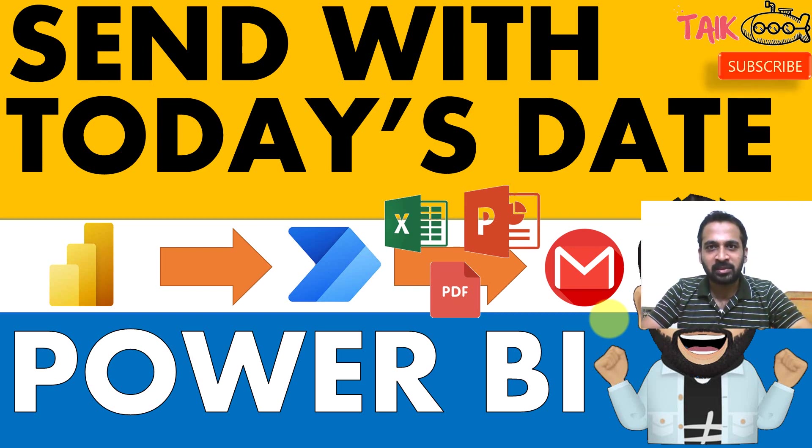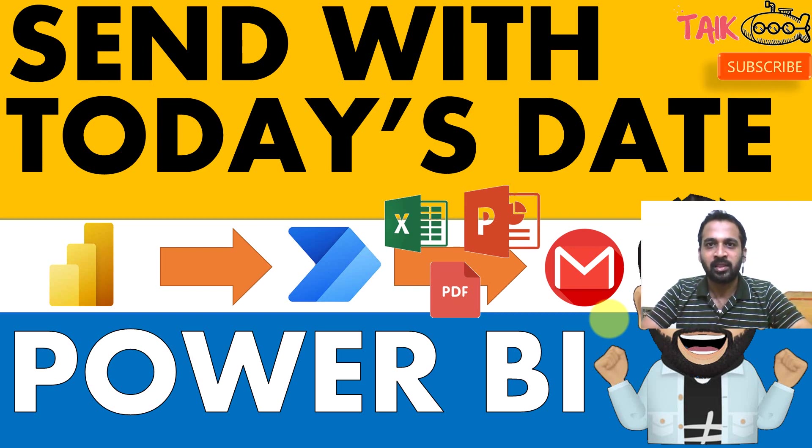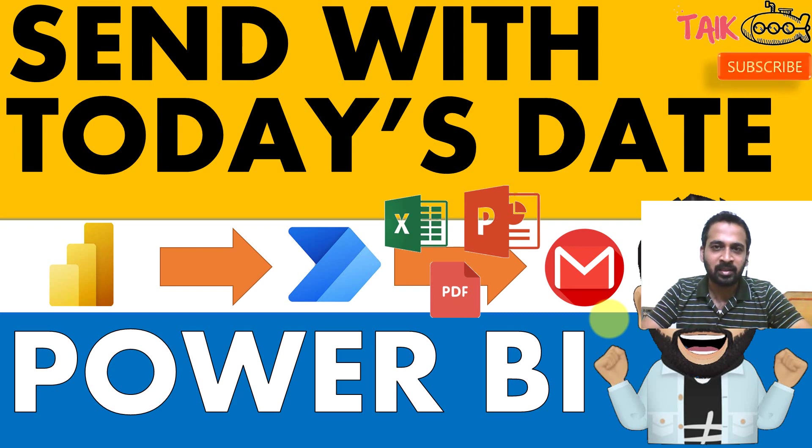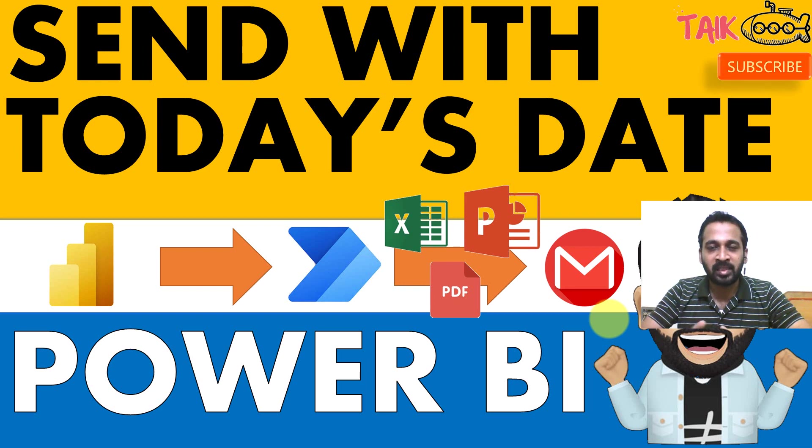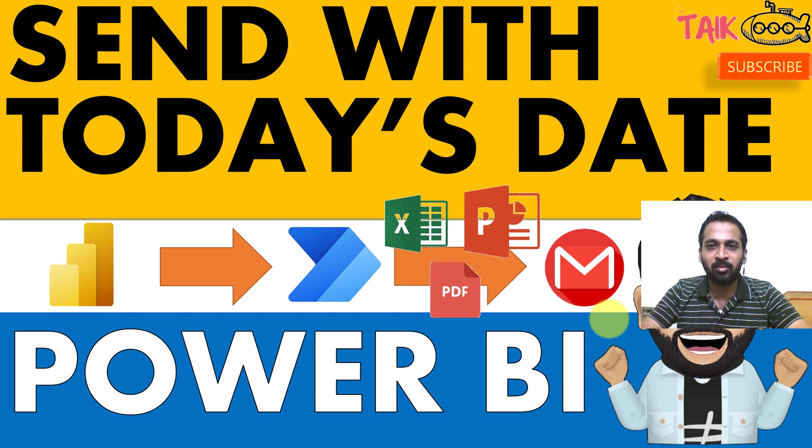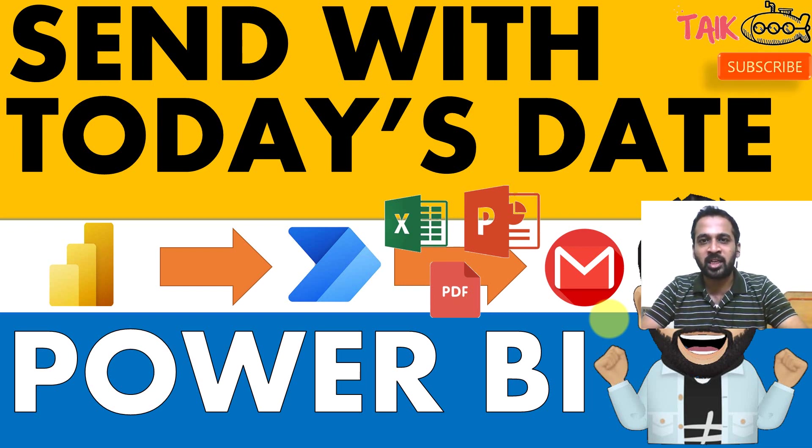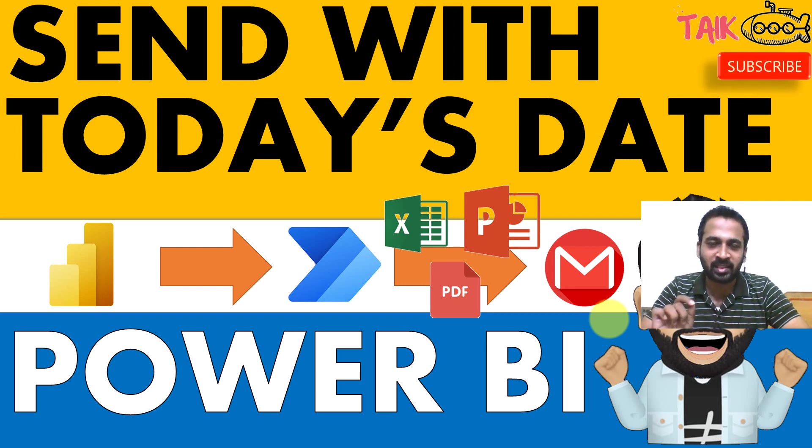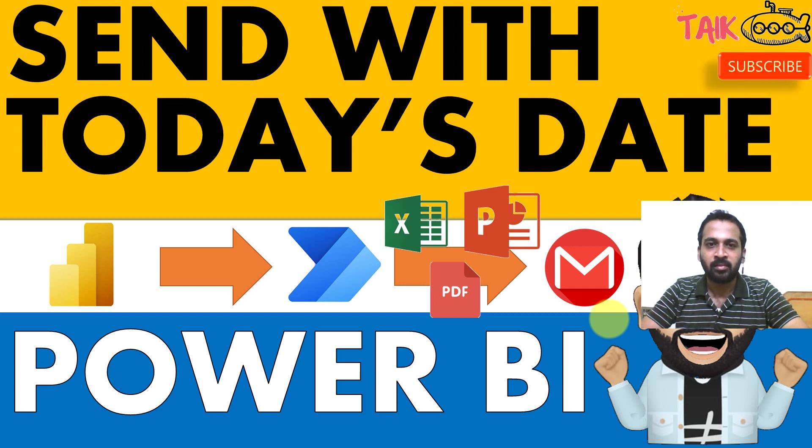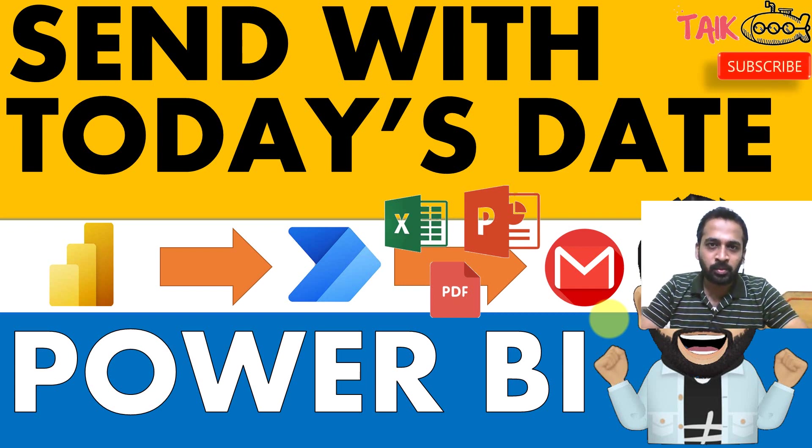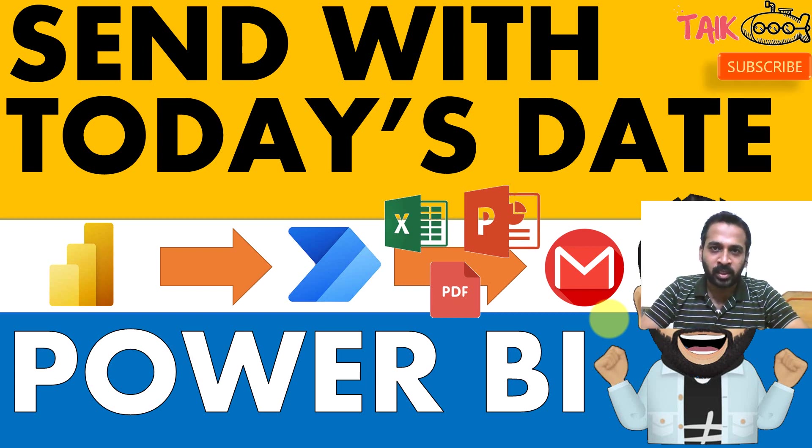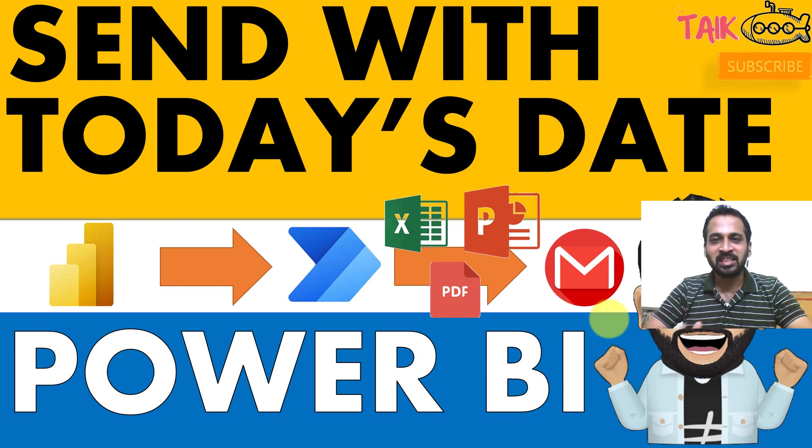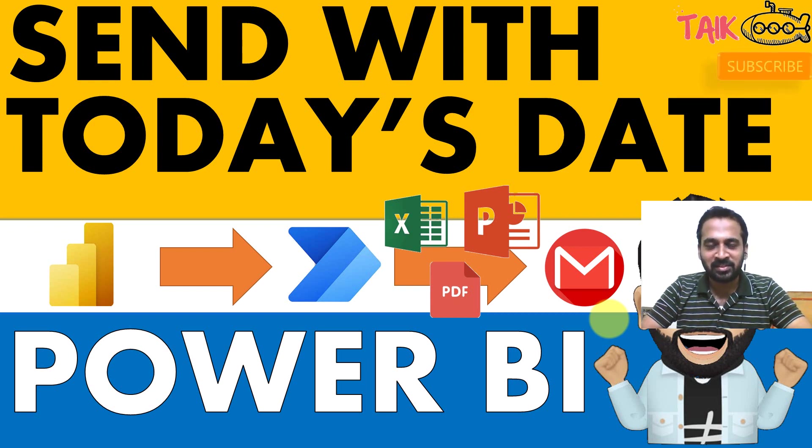In the community post, I have seen a request about how you can send a PDF, Excel, or PowerPoint file in an email with the name of the report as well as the current date and time. So we have an option to do this in Power Automate. We'll discuss this in this video.